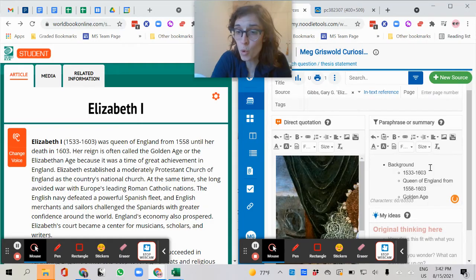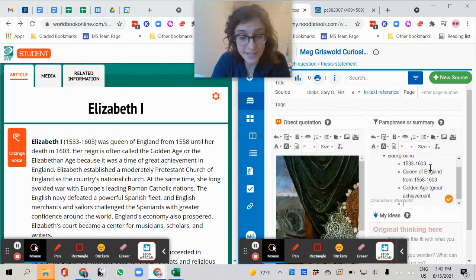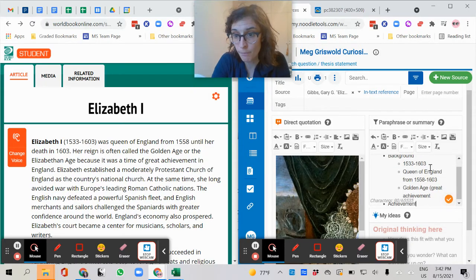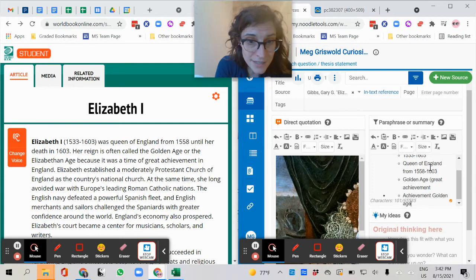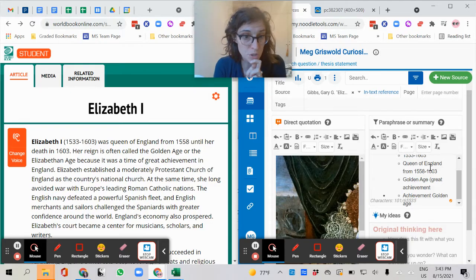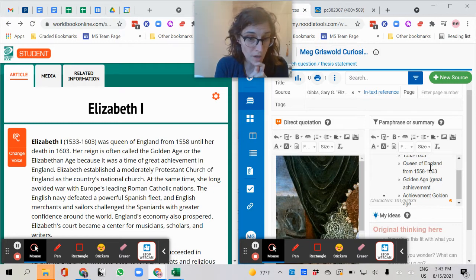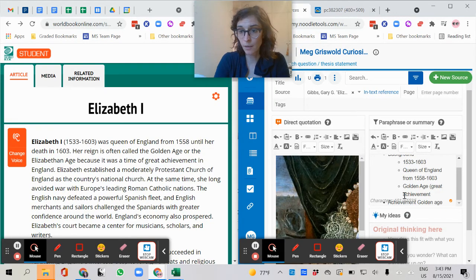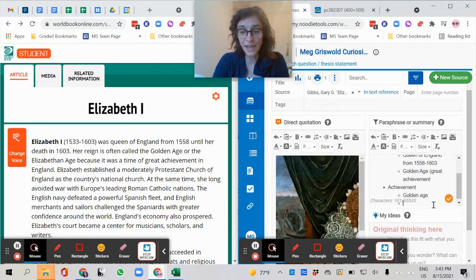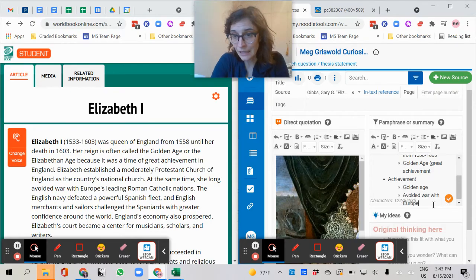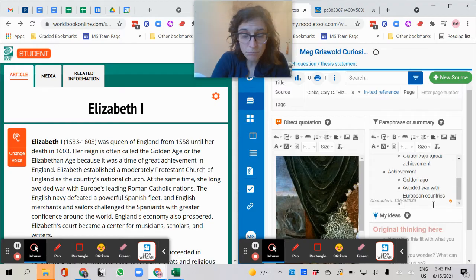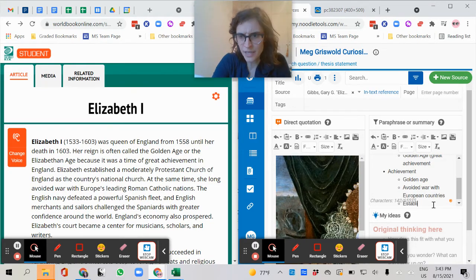Great achievement. So I'm noticing that maybe I've got something here for my next topic. Achievement. Golden age. It doesn't say why. Let's see. Achievements. English established a moderately Protestant Church of England as the country's national church. The same time she long avoided war. Achievements. Golden age. English avoided war with European countries. Established a church.